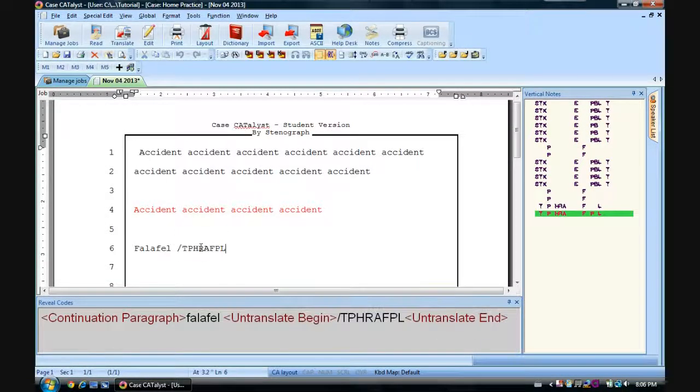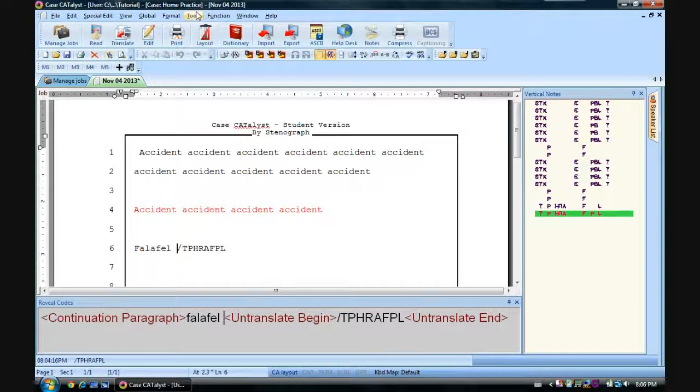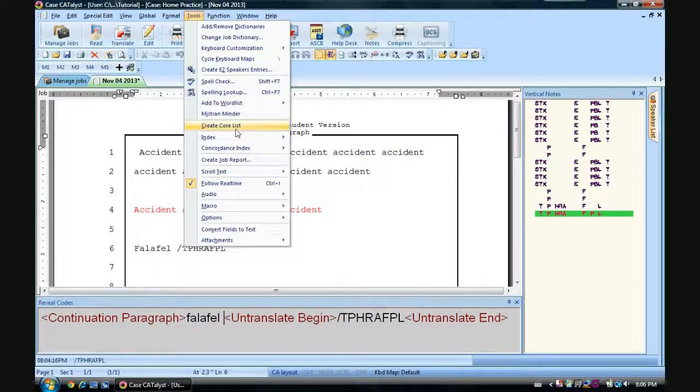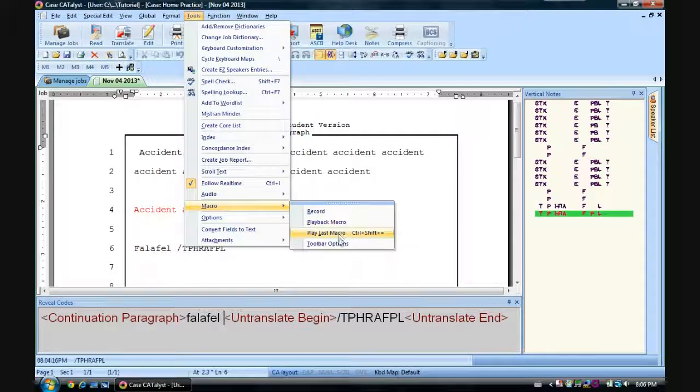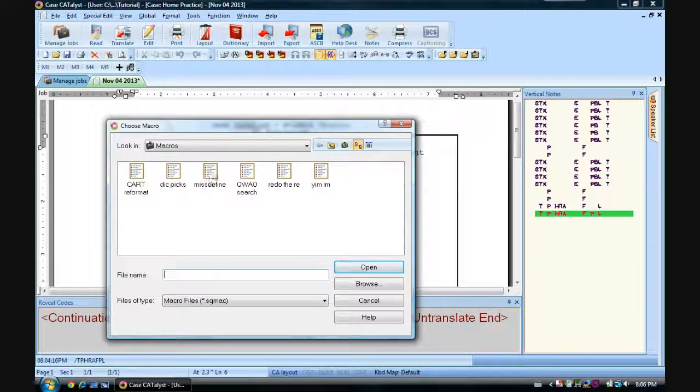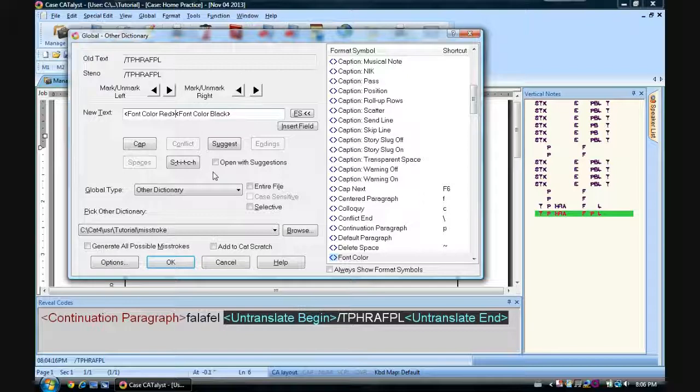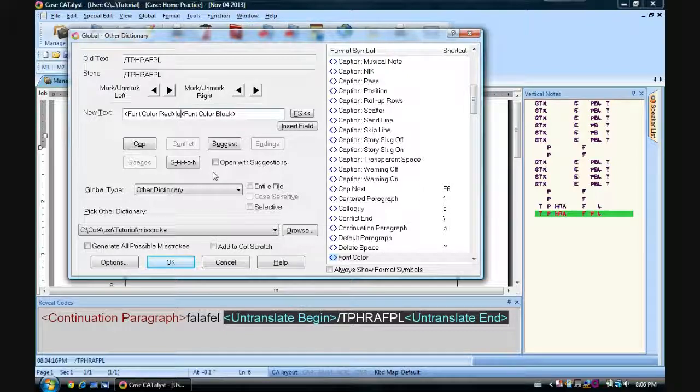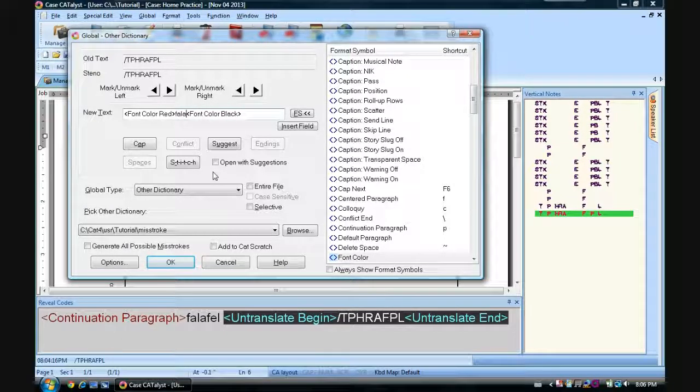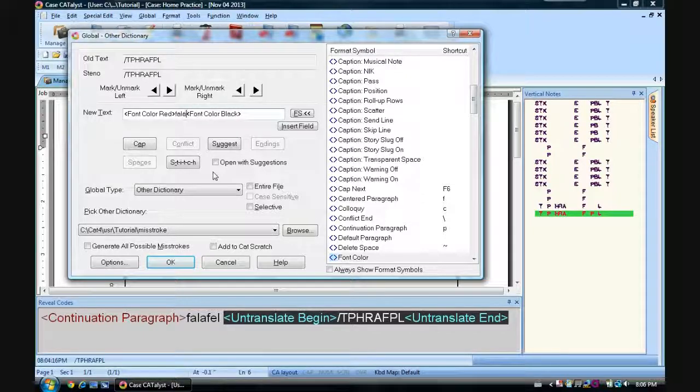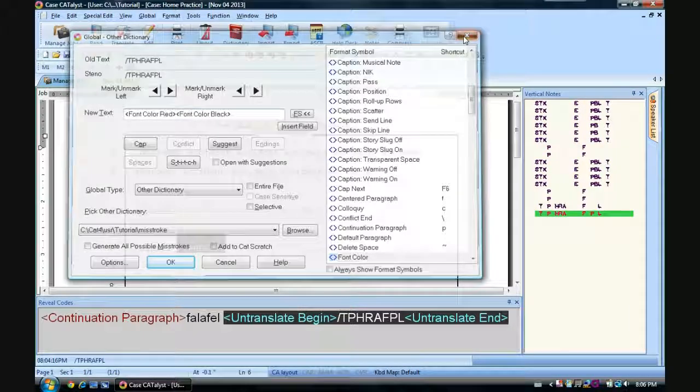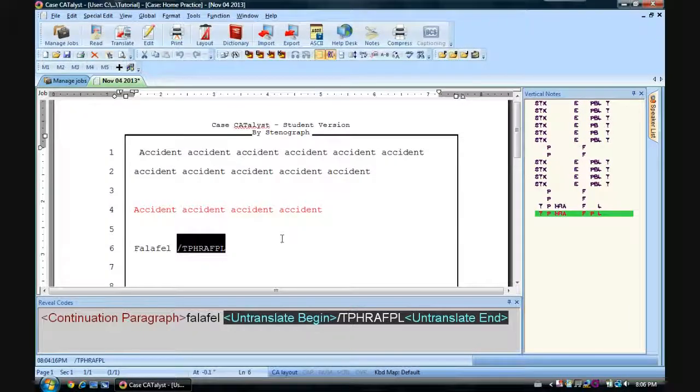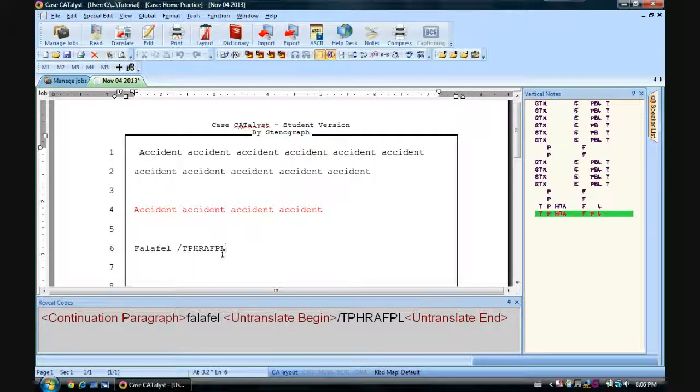Now let's close this. So now when we want to use falafel, we could go to tools, macro, playback macro, and then select miss define. And there you go. And I could write, how do you spell falafel? Falafel. However, that's not much better.